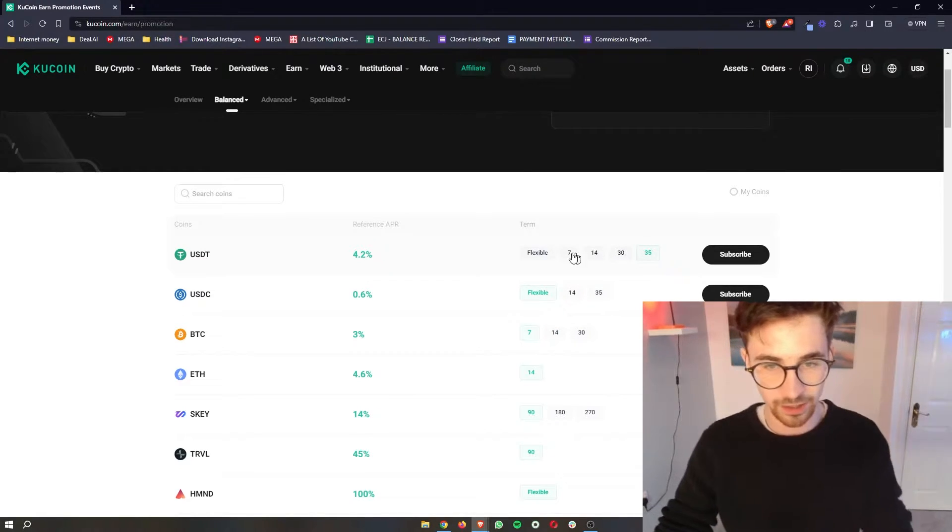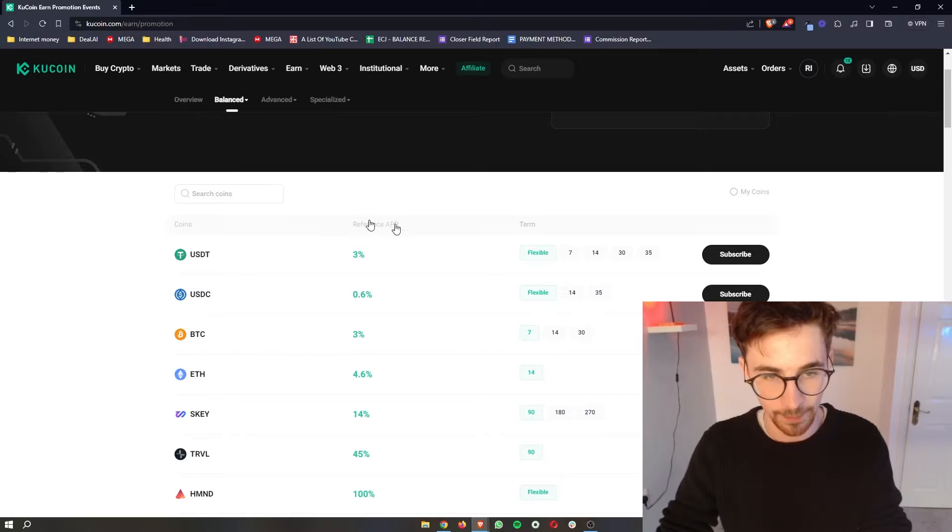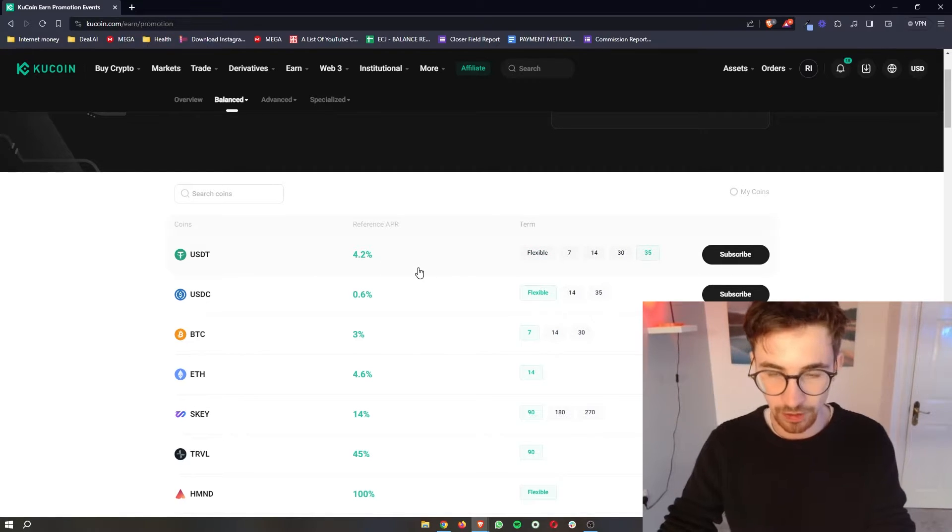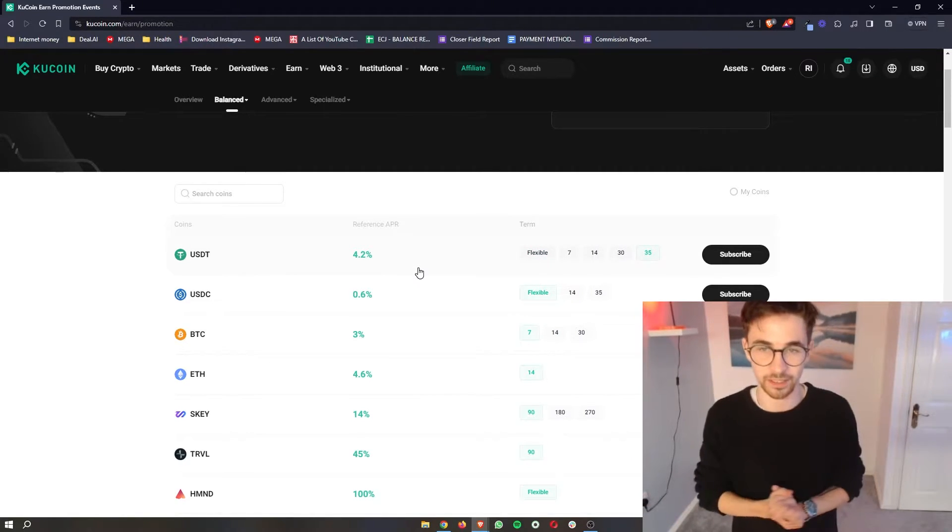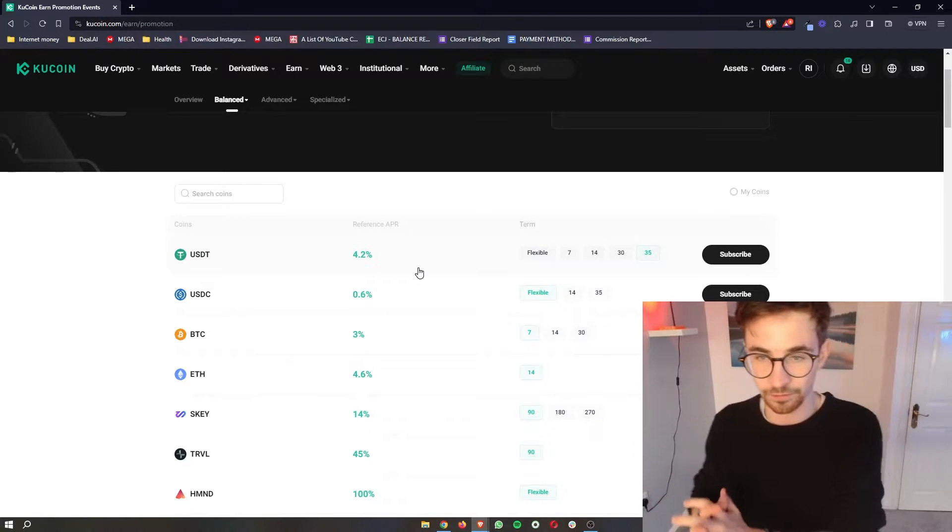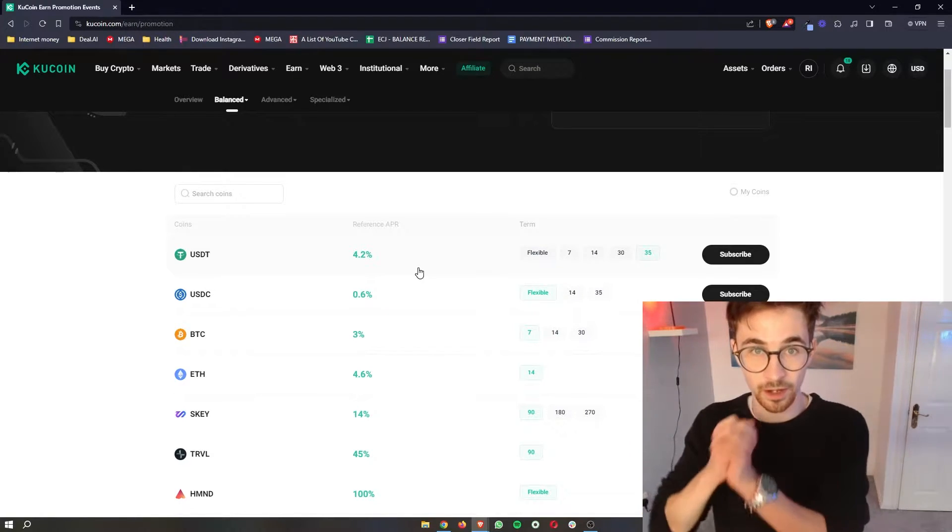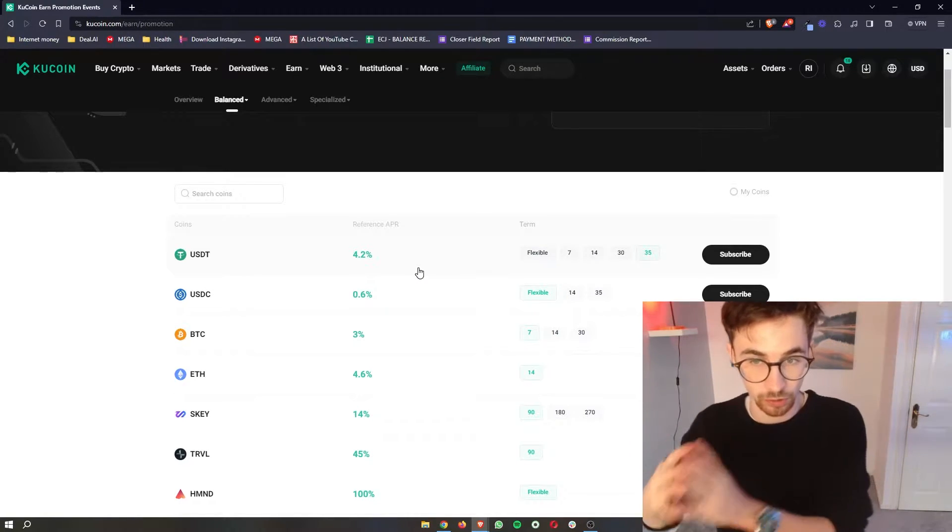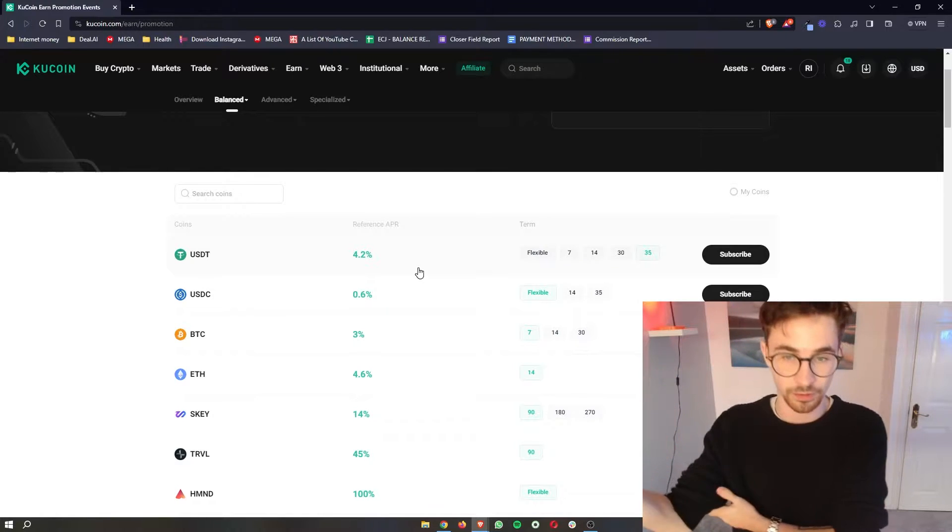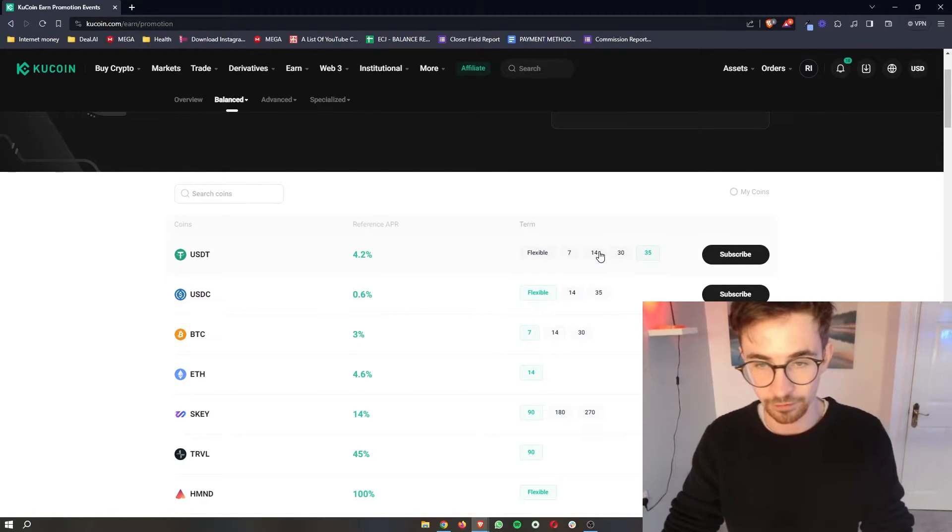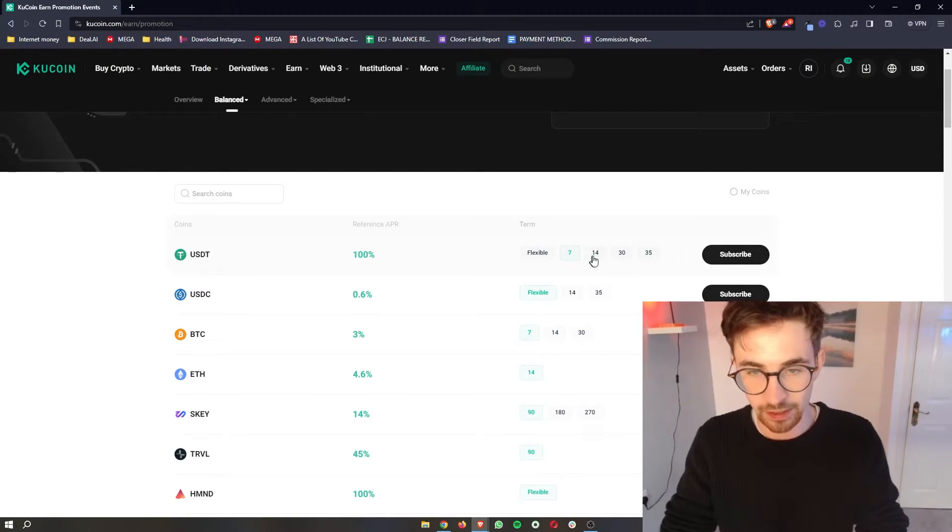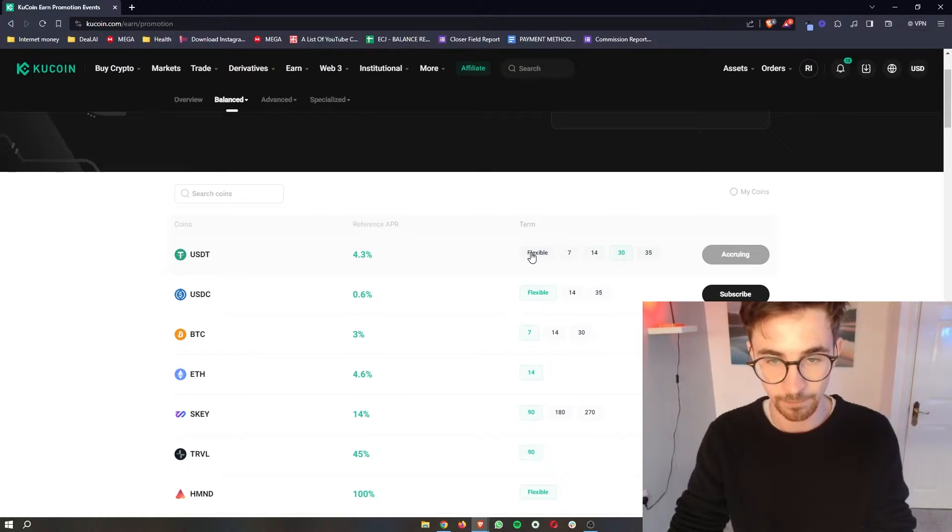So if you go into here you can see that you get a better APR but as I say you can't get them back at any time they are locked up for 35 days and they are only going to be unlocked you can only get them back after 35 days or after 14 days it really depends on the term you select.